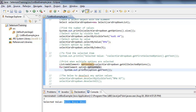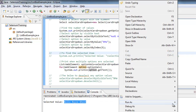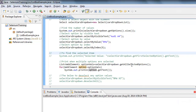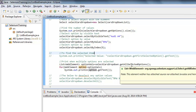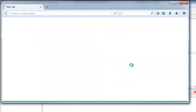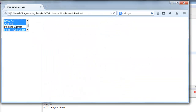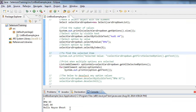Once I have this list of web elements, I am iterating through a for-loop to print out what the options are. I am using the getText() method, which prints the text associated with that option. As you can see, multiple options got selected and all the selected options are printed.